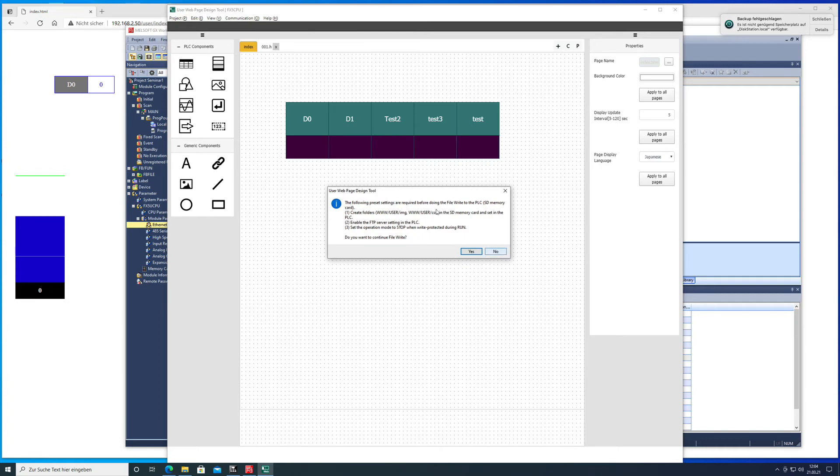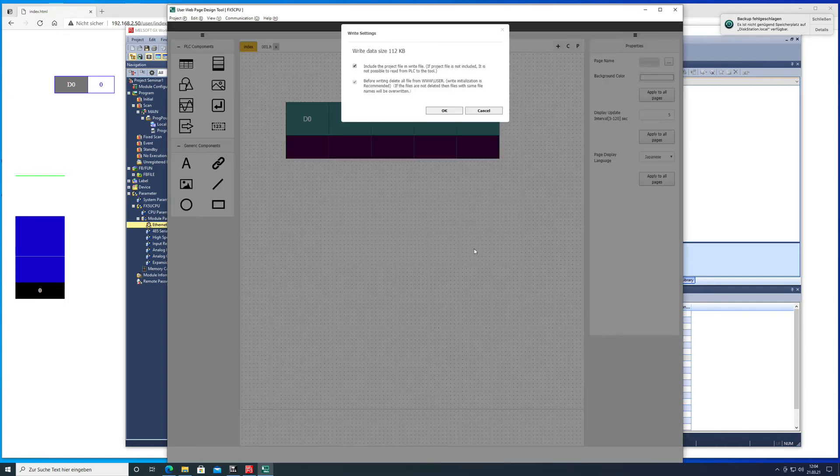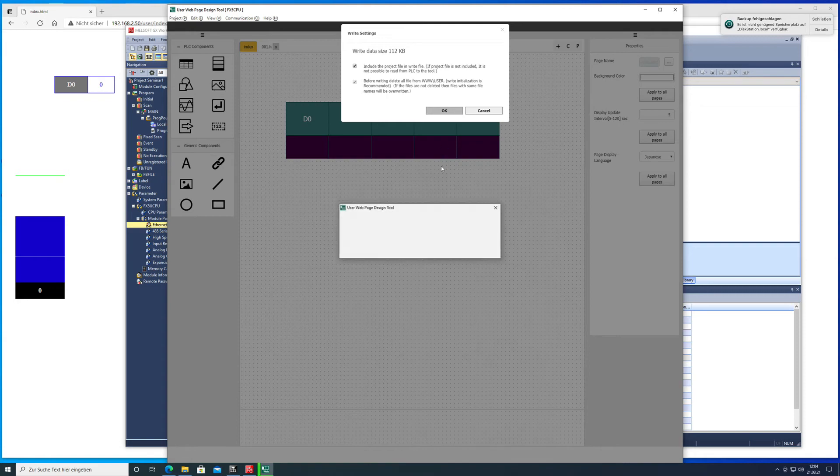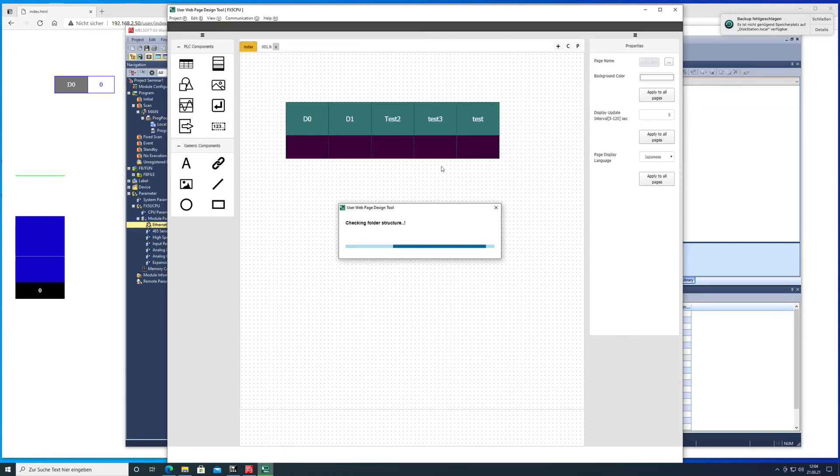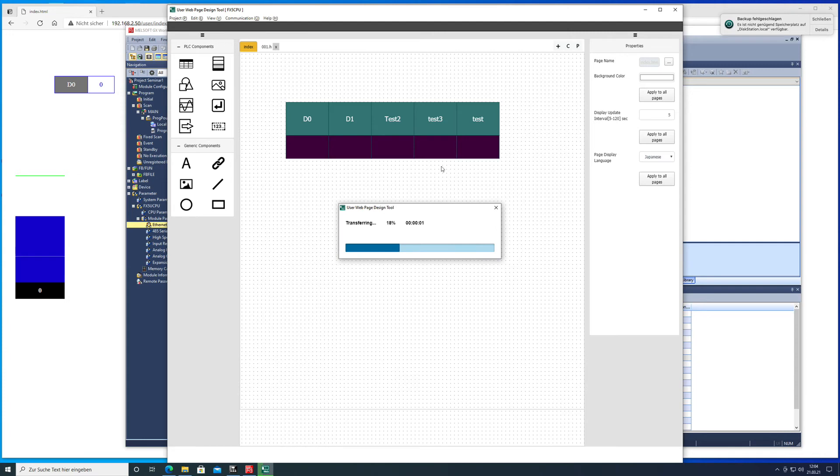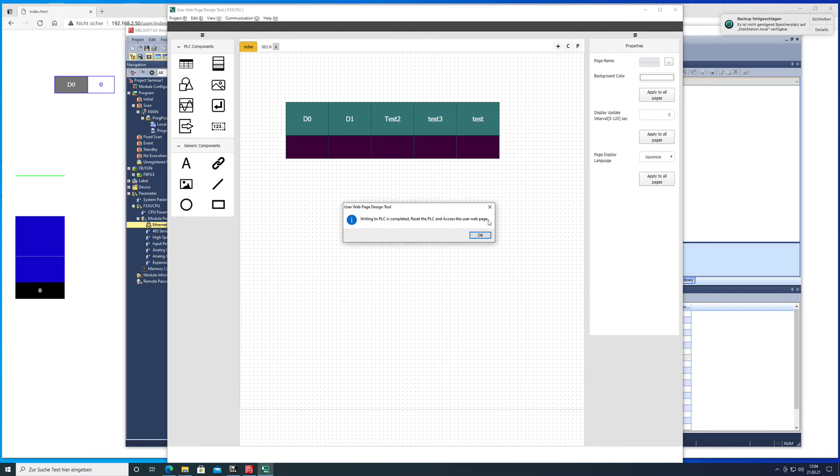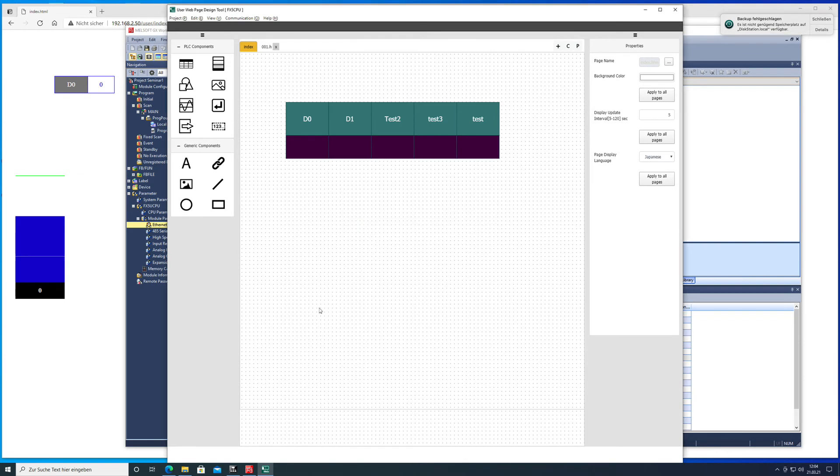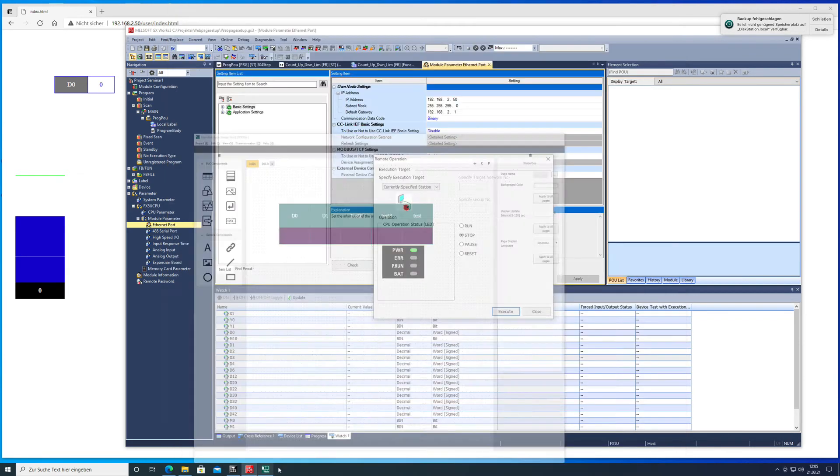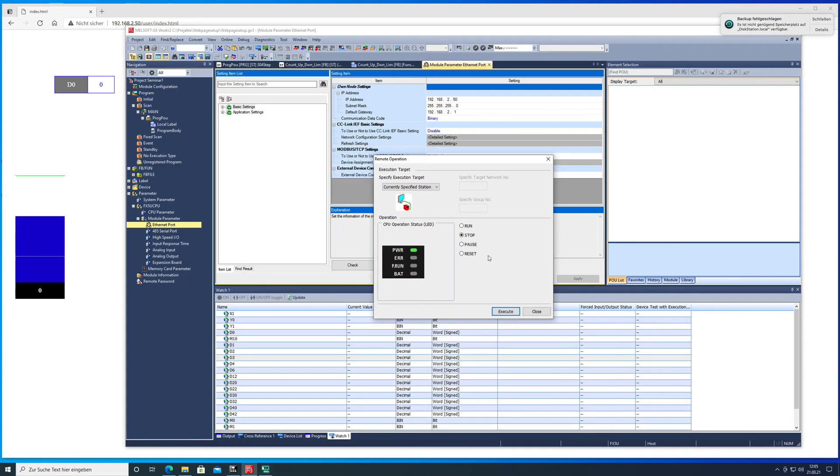And it asks you for the same message, pops up again. Then we'll continue and now it's actually transferring the file. So once that is done you get a message and you want to go over and put the CPU in run mode again.